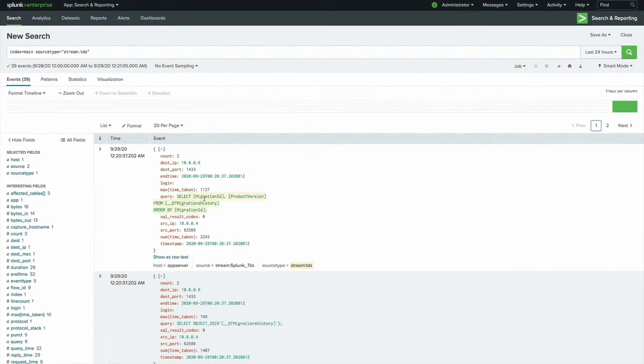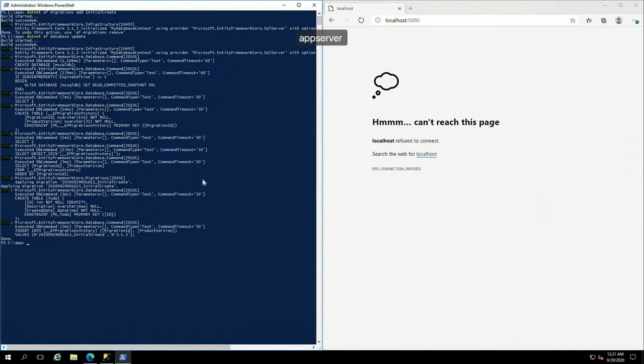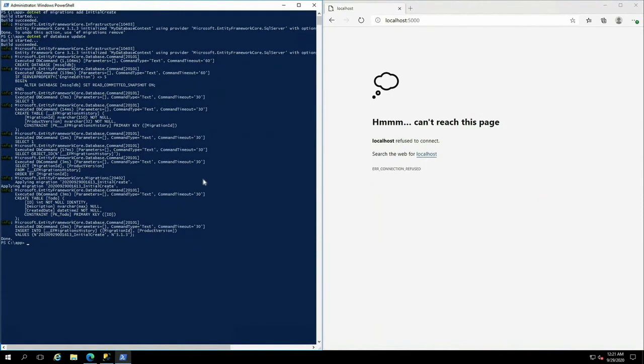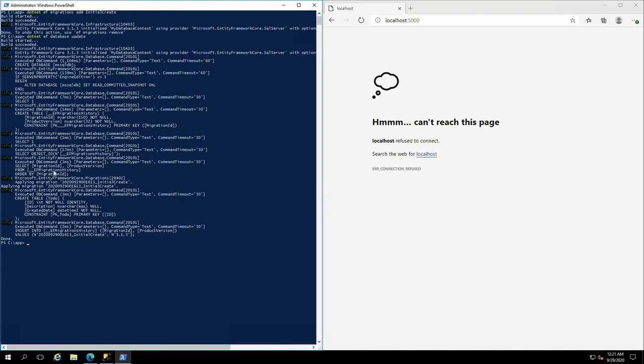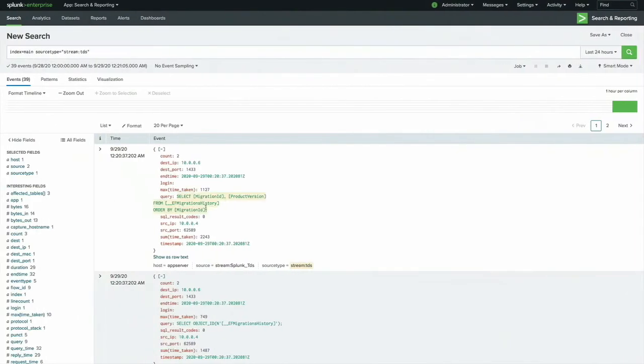Let's select stream TDS. So here we see select migration ID, product version, yada, yada. Let me scroll back here. Where is that? Select. Let's see. Migration ID, product version from. Yeah, so that's the same query, right? Just executing over there.